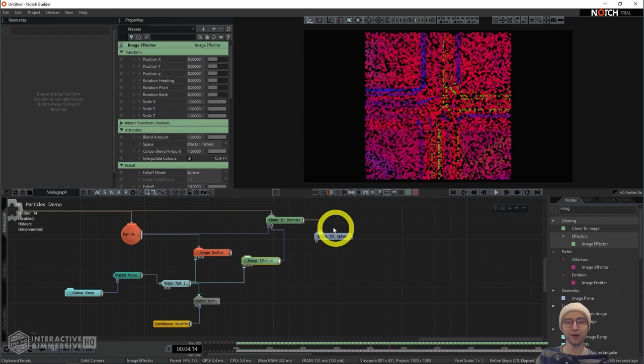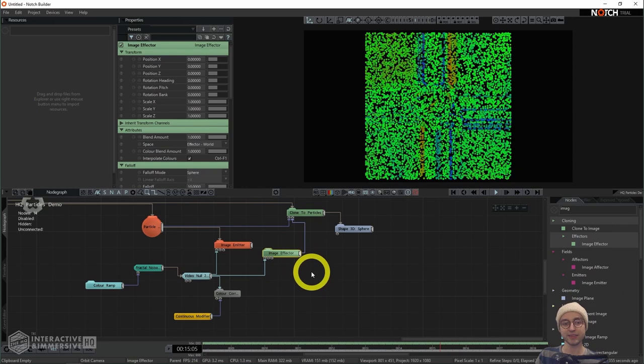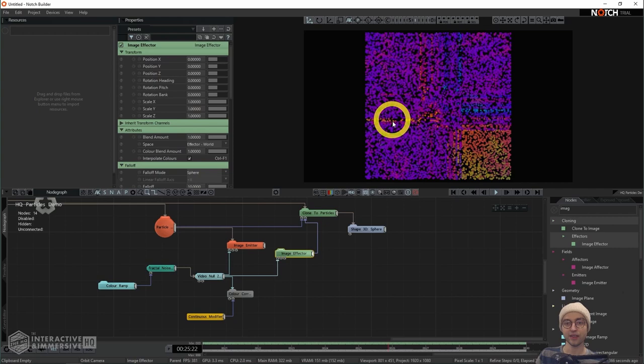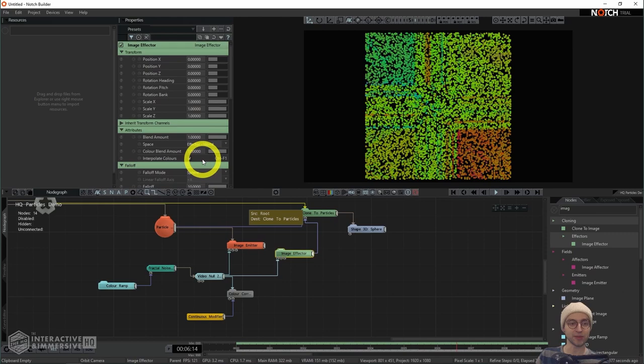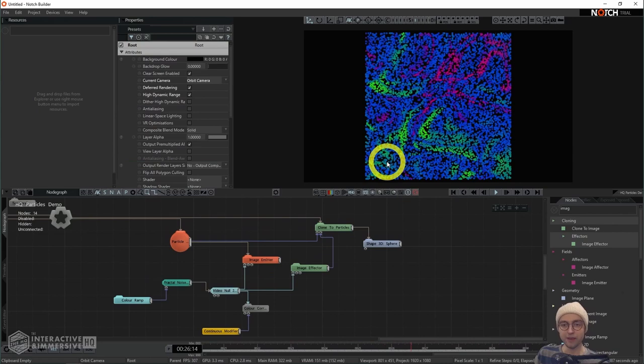I need to take the output of the video null and send it into the first input of the image effector that says 'image node'. Then I take the output of the image effector and drag it into the effectors input of the clone to particles node. It's looking a little funky right now because our texture being applied to the particles has not been scaled the way our image emitter has been scaled — it's still happening at the original scale and using an extend mode for particles outside that boundary.